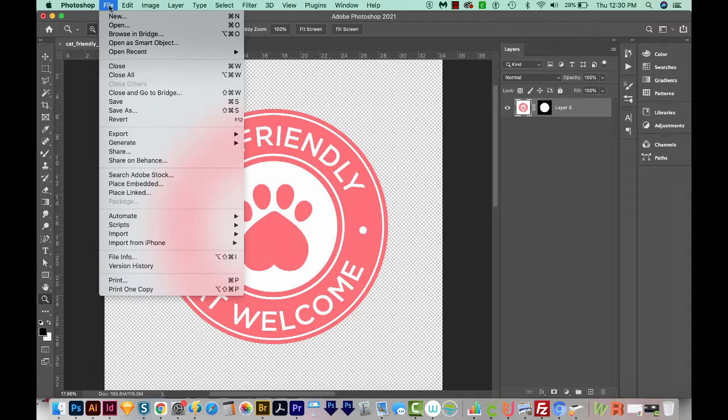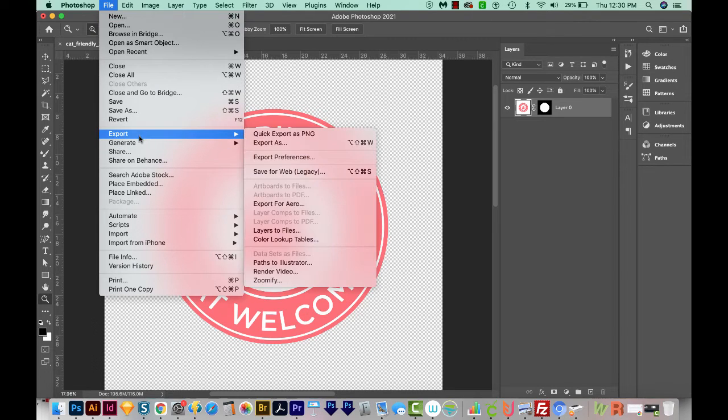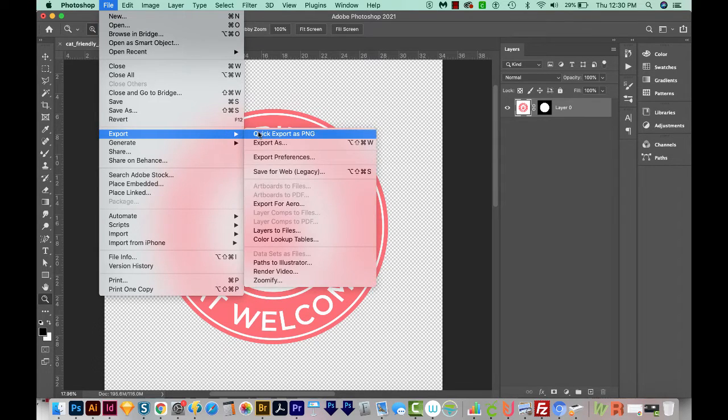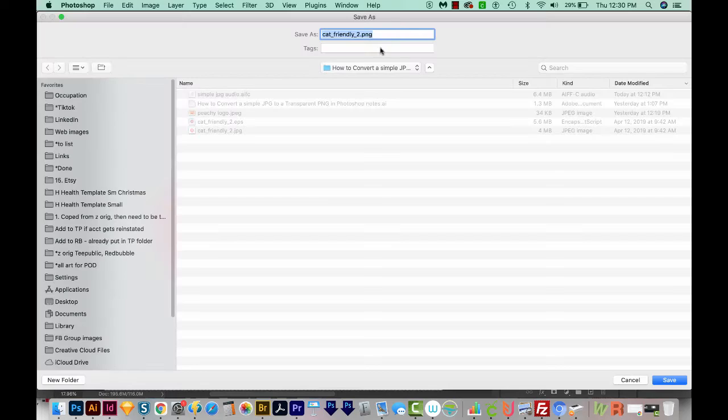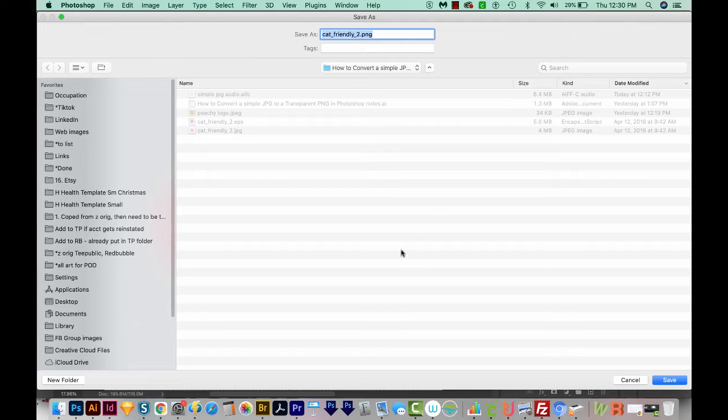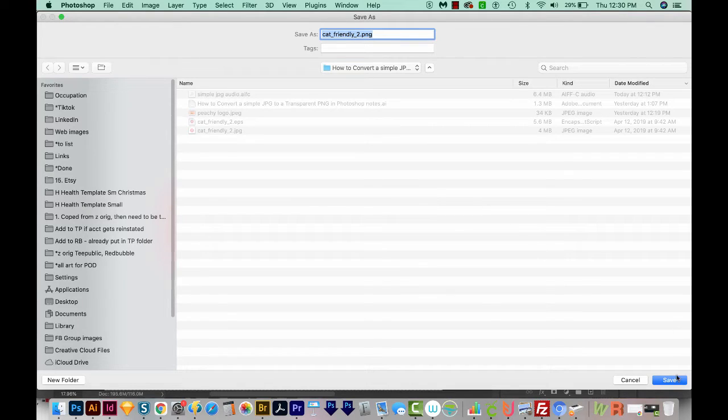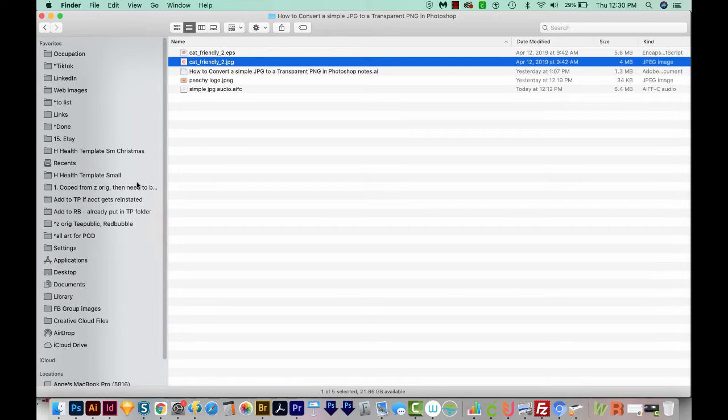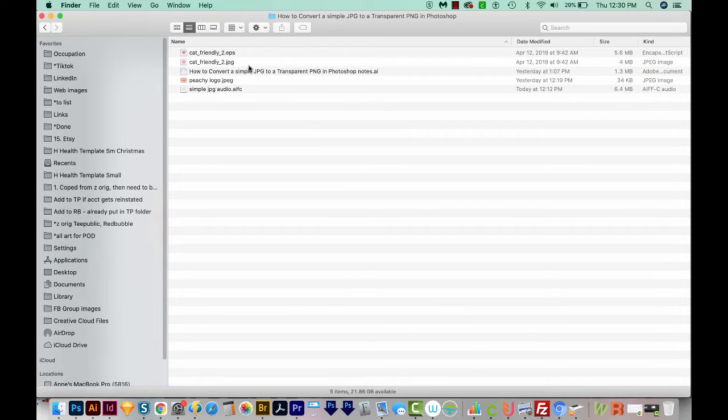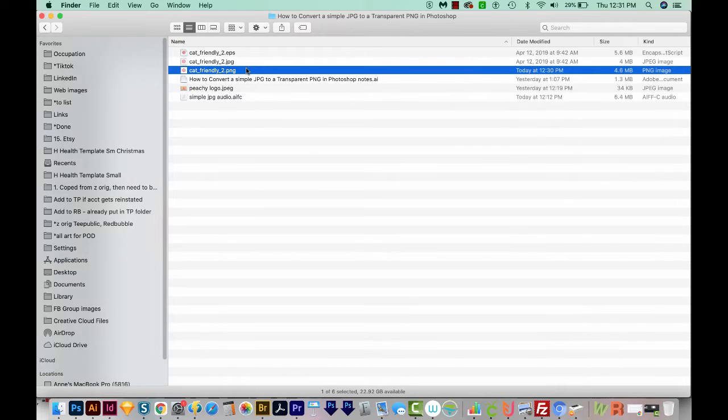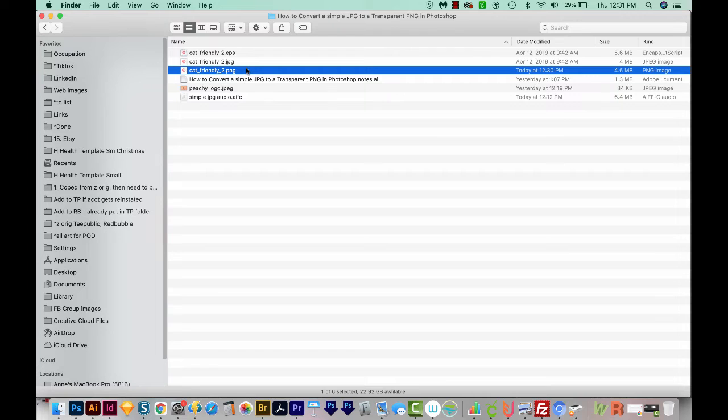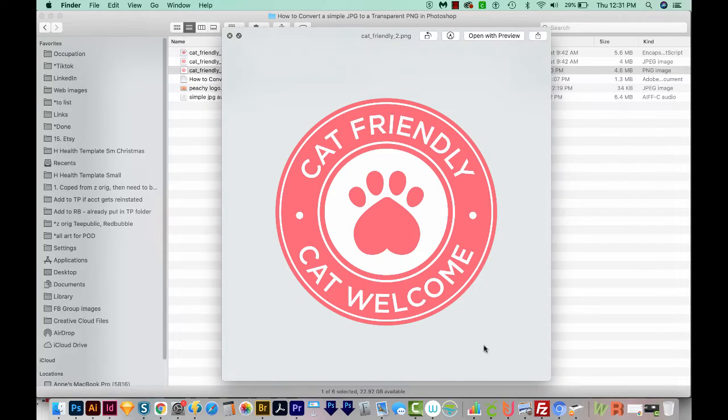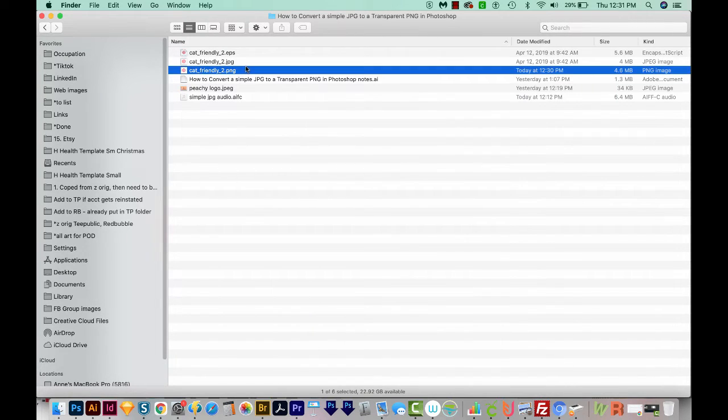So we can go to File, Export, and Quick Export as PNG. I think the default settings on this will automatically make it a transparent PNG. Let's go ahead and save. And now I'm going to come out here and look at how it did. If I hit my spacebar on the Mac, it shows me that my background is gone. So it's exactly what I want.